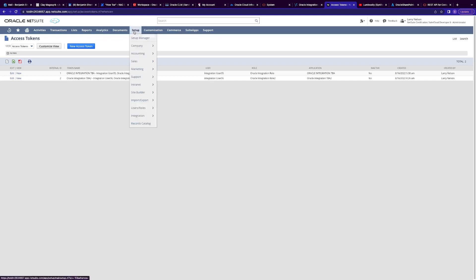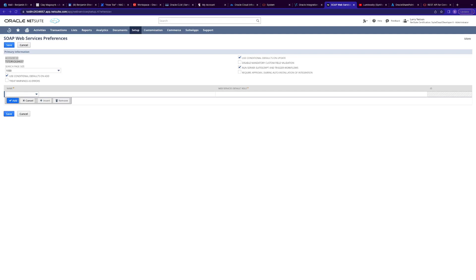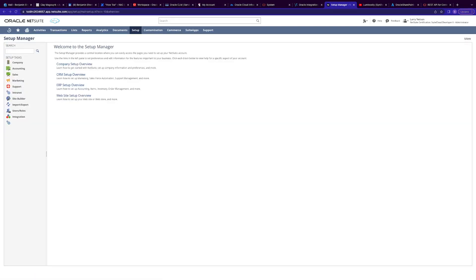Next, we need to view our NetSuite Account ID. Go to Setup, Integration, SOAP Web Service Preferences and take a note of our Account ID here — copy that down as well. These are all the values we'll need for the NetSuite adapter connection. Now we are ready to create our NetSuite connection in Integration Cloud.